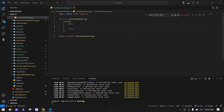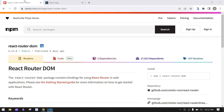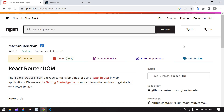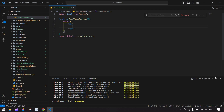Hello everyone. In this video I will show you how to get and pass values in routing using useLocation and useNavigate in React.js, without using props. Let's start — I'm going to install the routing package.